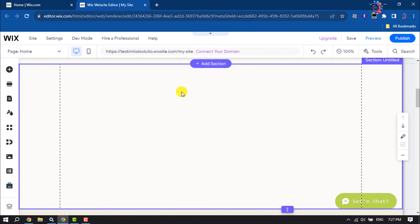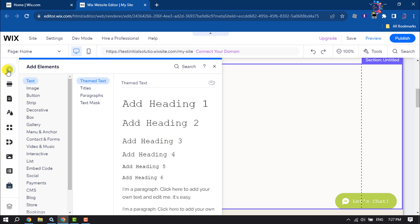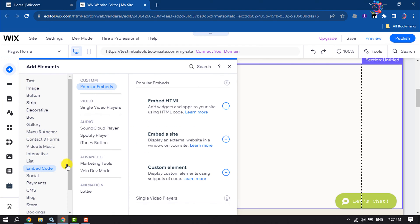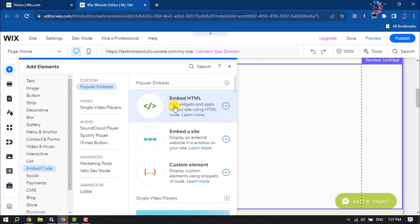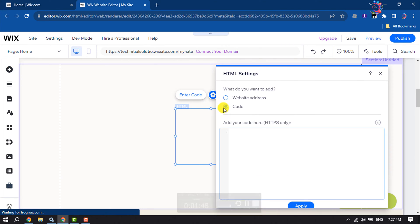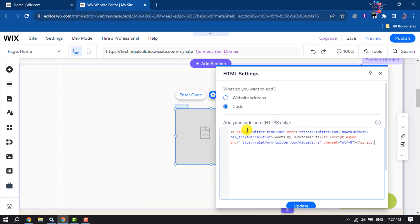Click on add elements, select embed code, and click on embed HTML. Paste the code you just copied and click on update.